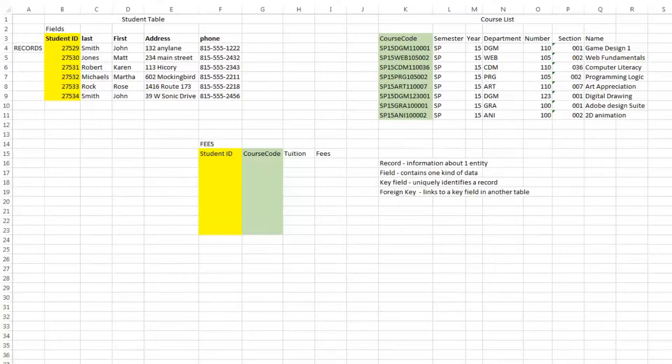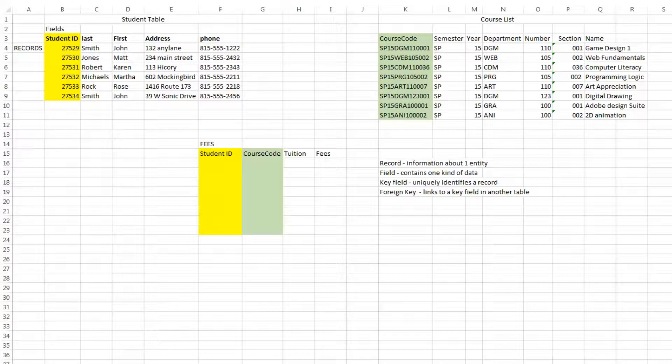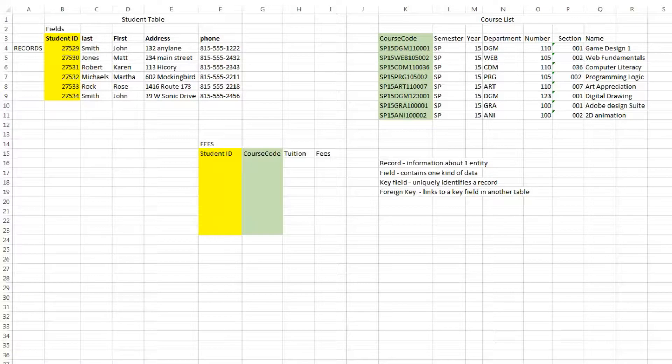Many people are a little bit overwhelmed when they first start working with databases, but they really shouldn't be so scary. In working with Excel, you are actually working with something that can act as a flat file or two-dimensional database.